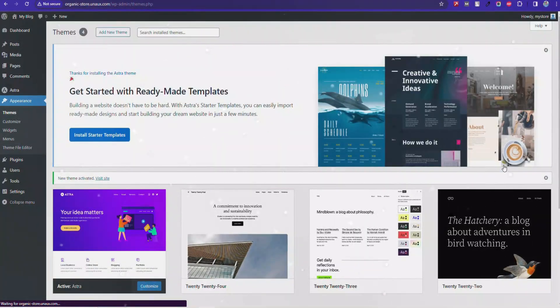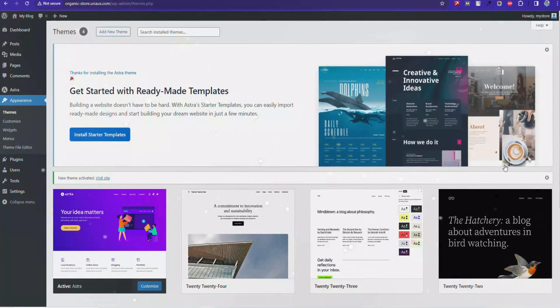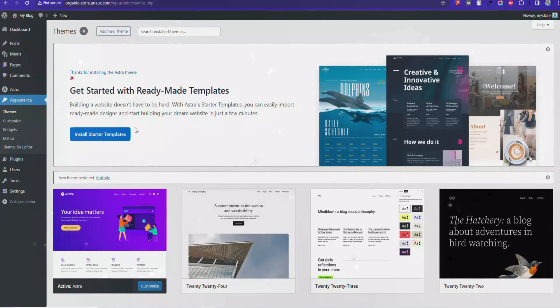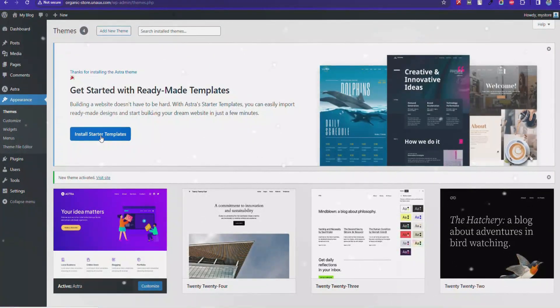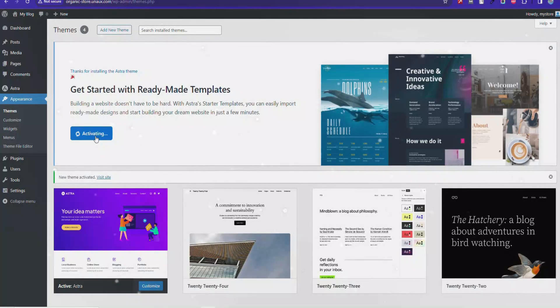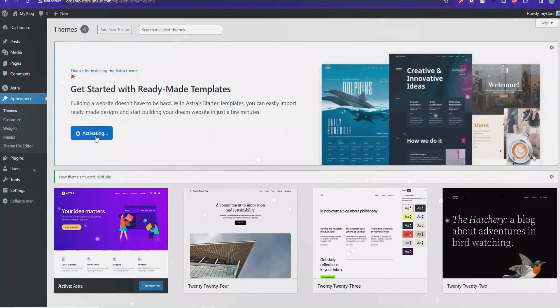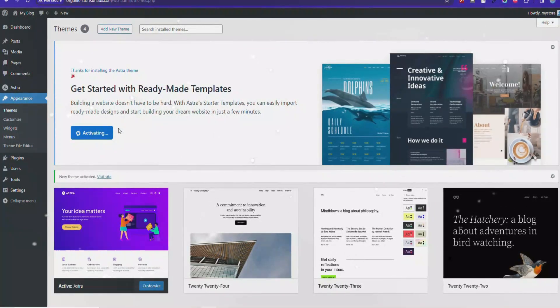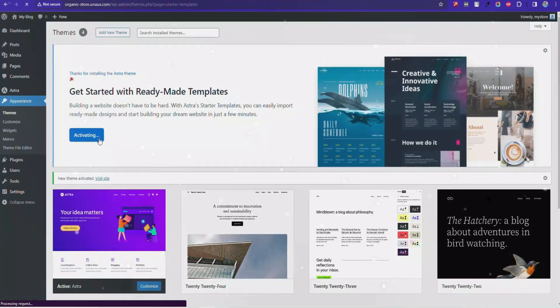Then install the Starter Templates Plugin. What is a plugin? A plugin is an additional software component that adds specific features or functionality to a website. If you want a theme with more features in advance, you can check the video description.